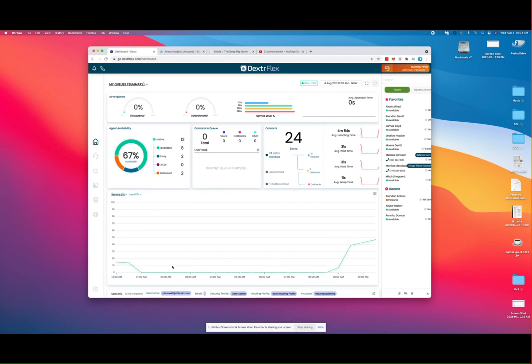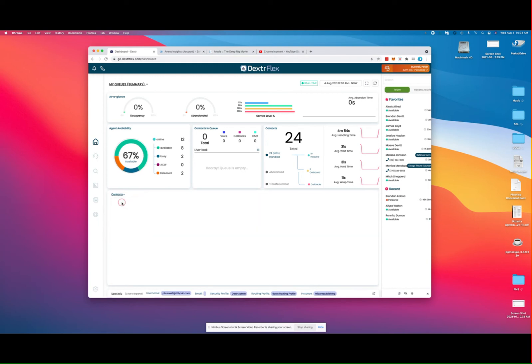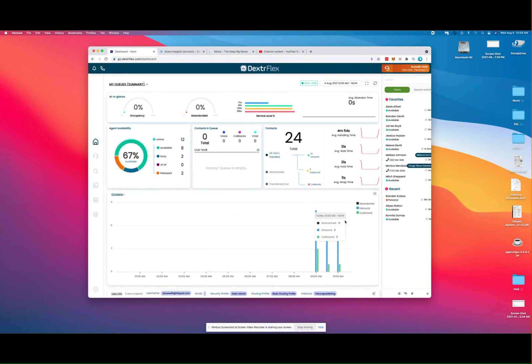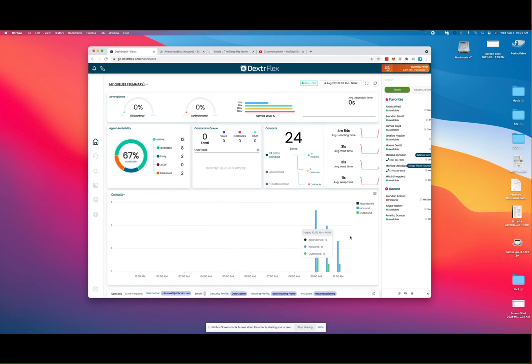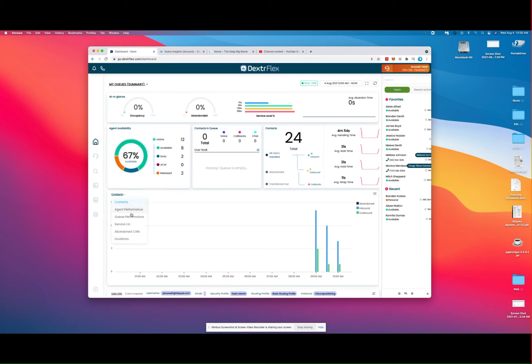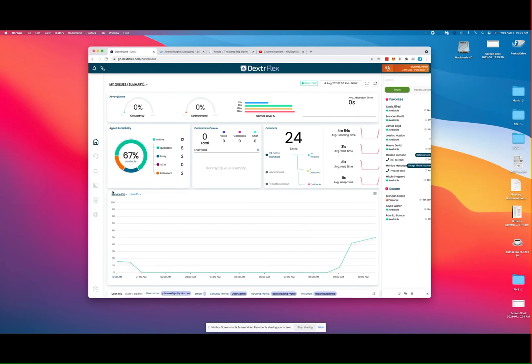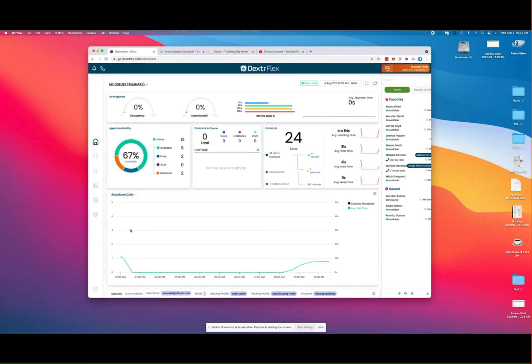You'll see a histogram here of your call activity. You can set this to look at contacts, which will show you abandoned, inbound, and outbound calls across a timeline. So here we're at 9 a.m., 10 a.m.—as the day goes on, these will move to the left and we'll be looking at new hourly histograms. We can do that for service levels, abandoned calls, and also durations.